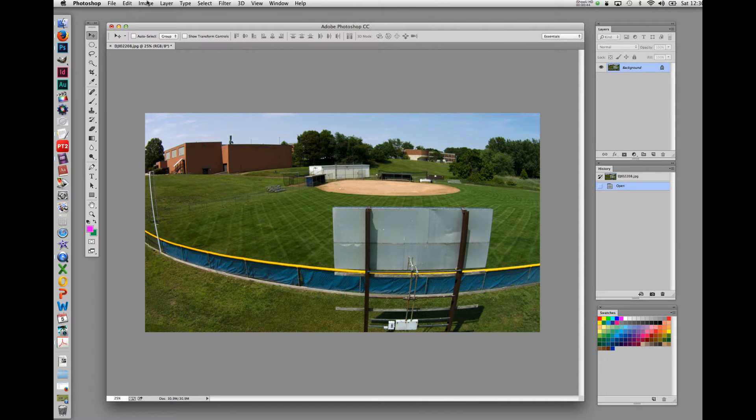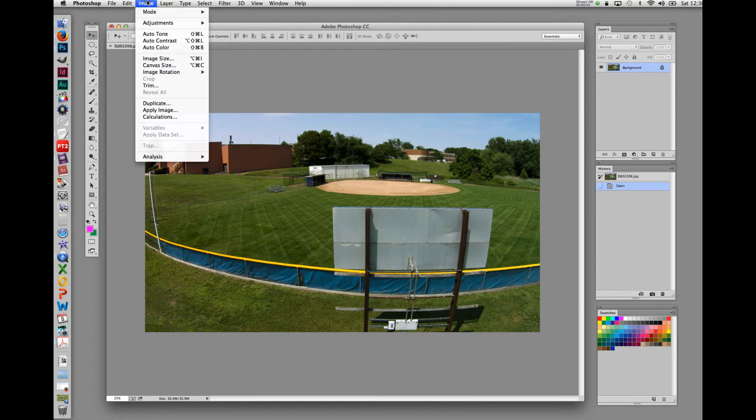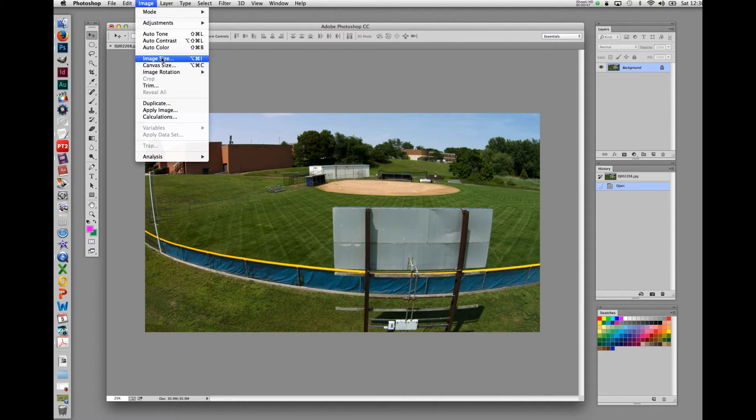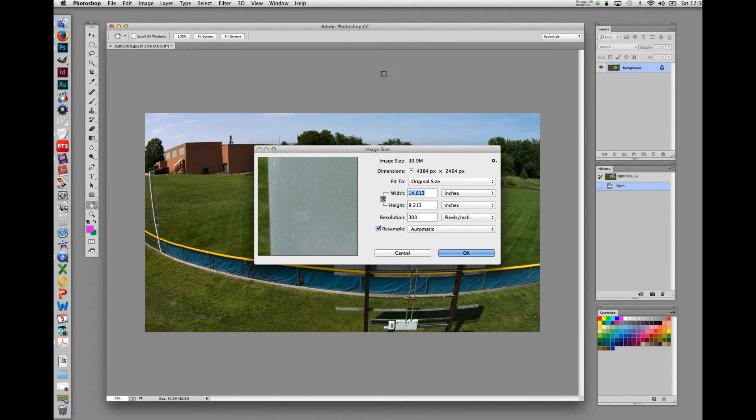The first of these is the image size dialog box. In the Apple menu, go to image, drag down to image size, click, and a dialog box will open up labeled image size.